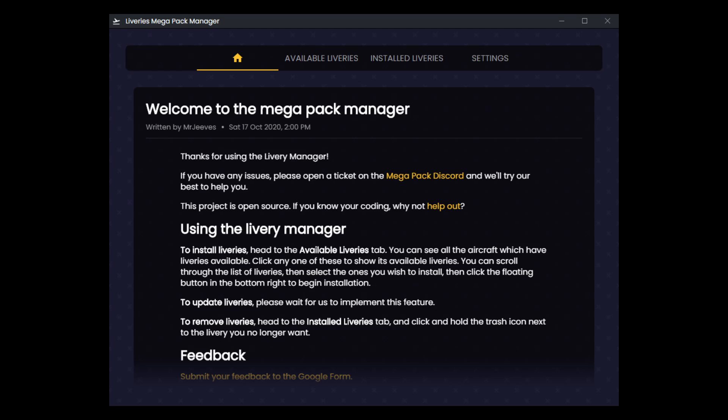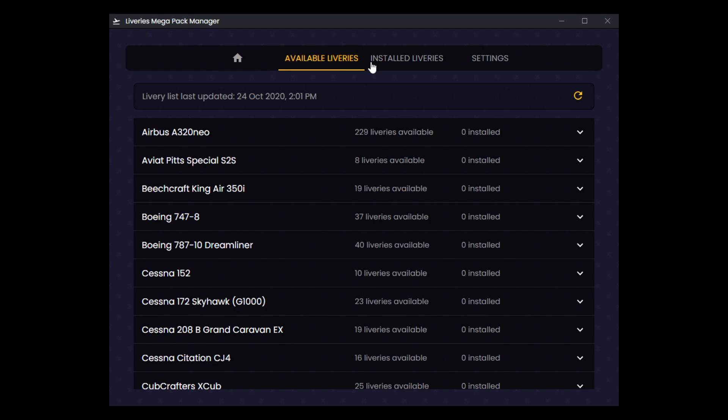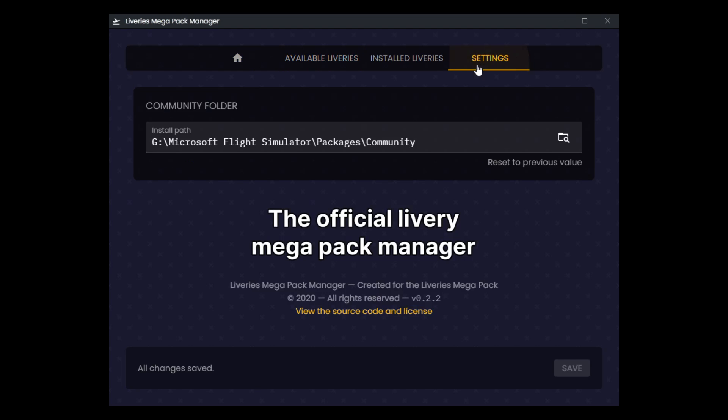We're going to go in here now to our settings page and we're going to do something a little bit tricky here. When it asks us where our community folder is, it's going to insist that it's actually our community folder. In other words, it's not going to let us, for instance, just choose the liveries folder here and be happy with it. But what I'm going to do is create a sub folder inside of my custom add-on folder livery subfolder and it's going to be called mega pack. And then inside of mega pack, I'm going to create a folder called community.